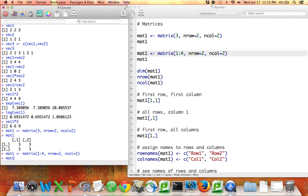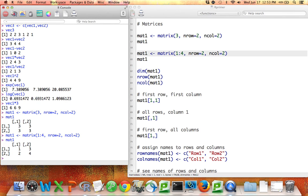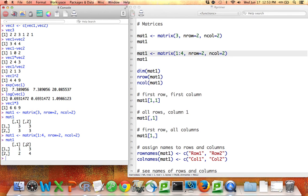If I run that and then type it in, you can see I now have the numbers from 1 to 4. Importantly, when R uses a vector to fill in the values in a matrix, it does it down the columns. So it goes 1, 2, 3, 4, and you can change that if you want, but it's important to know that that's the default.